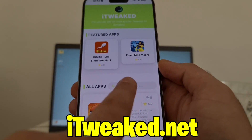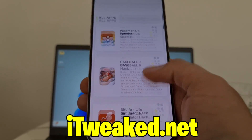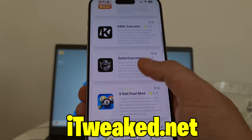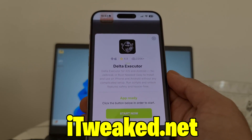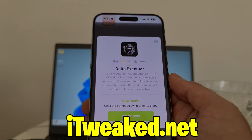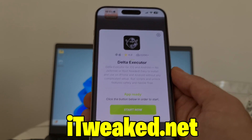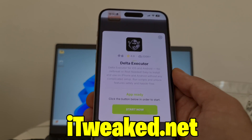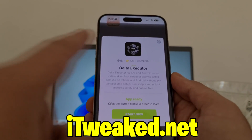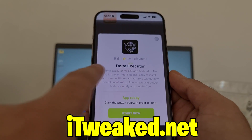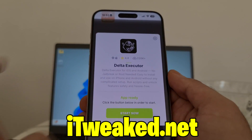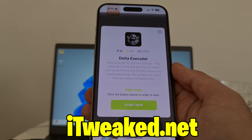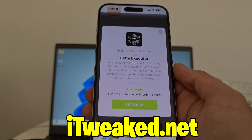Here in the search bar you can type Delta and it will pop up, or you can scroll down a little bit and find it right here. Press on it — it says Delta Executor for iOS and Android, no jailbreak, no root required. So you don't have to jailbreak or root your device. This Roblox Executor Mobile works on both iOS and Android, has almost a perfect rating and tons of downloads, so it's clearly one of the most popular apps on this website.